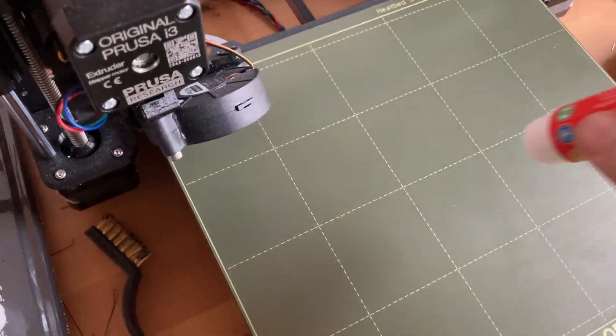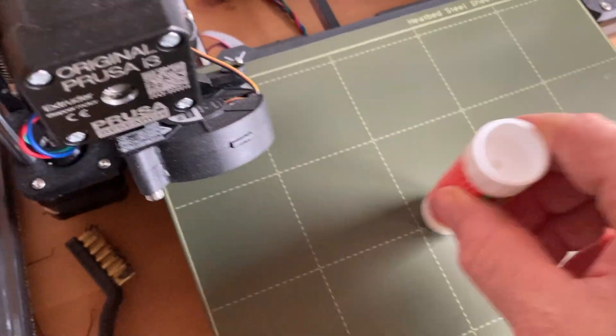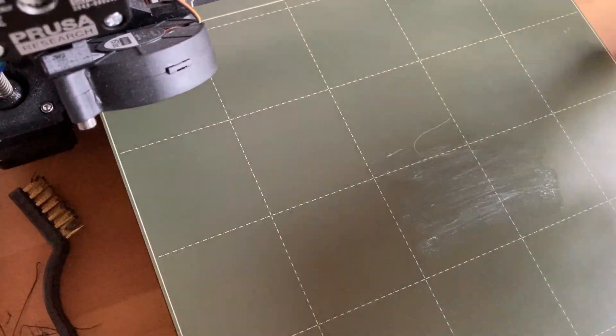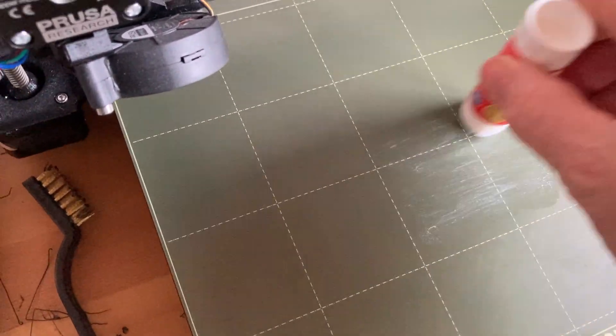You can see me using a glue stick to make sure that the part really sticks to the build plate.